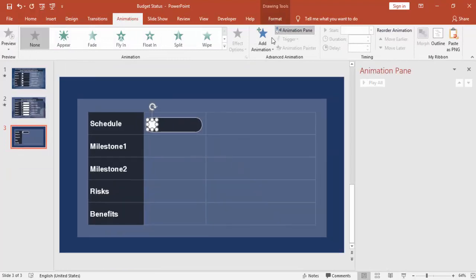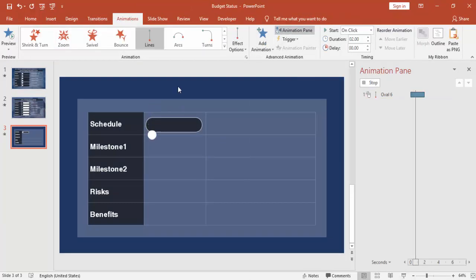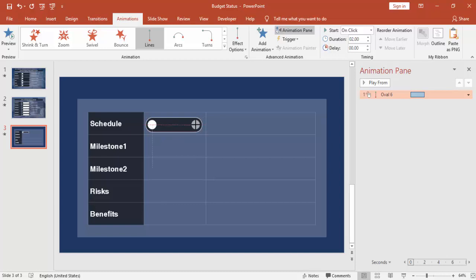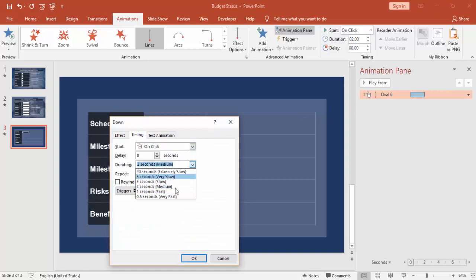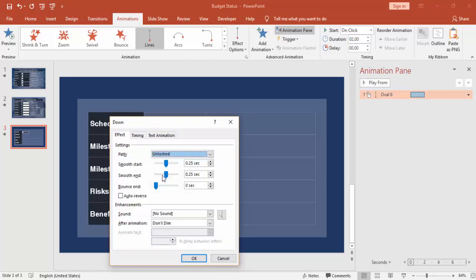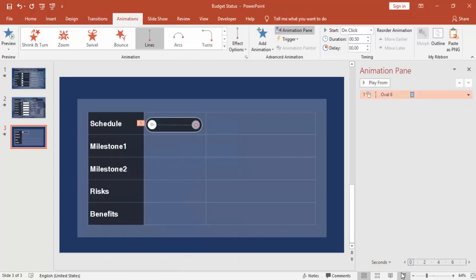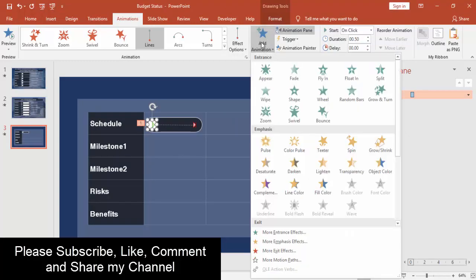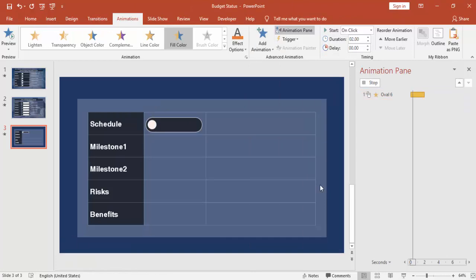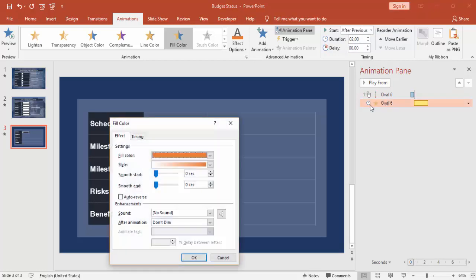I'm going to give some animation — enable the animation, select the animation lines, and just adjust it to the right. Double click the animation and you can change the settings; I want to make it very fast, and you can adjust the smooth start or go for a bounce effect. Select the oval shape, add animation, and I'm going to add one more animation — fill color — then set it to after previous and change the color to green.